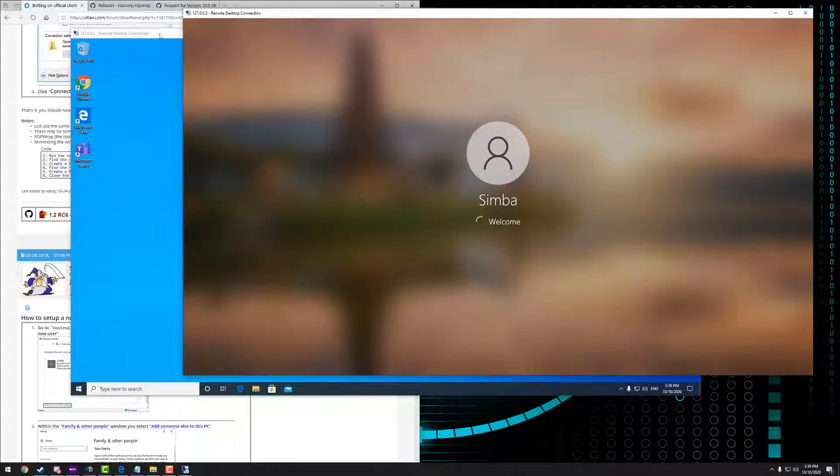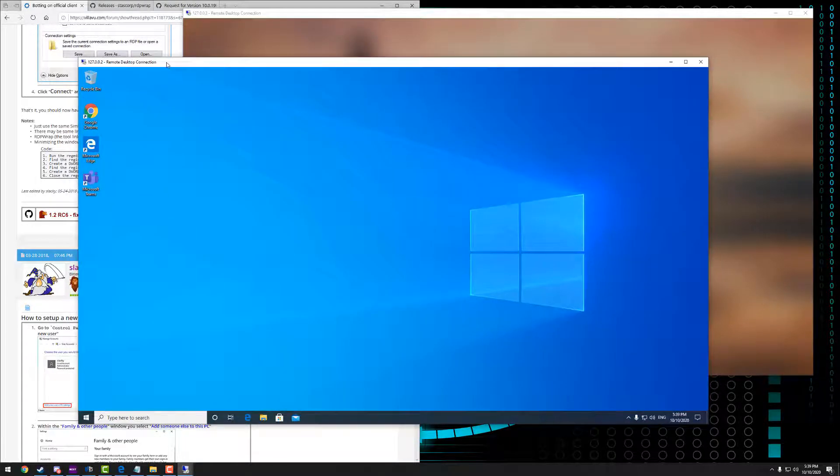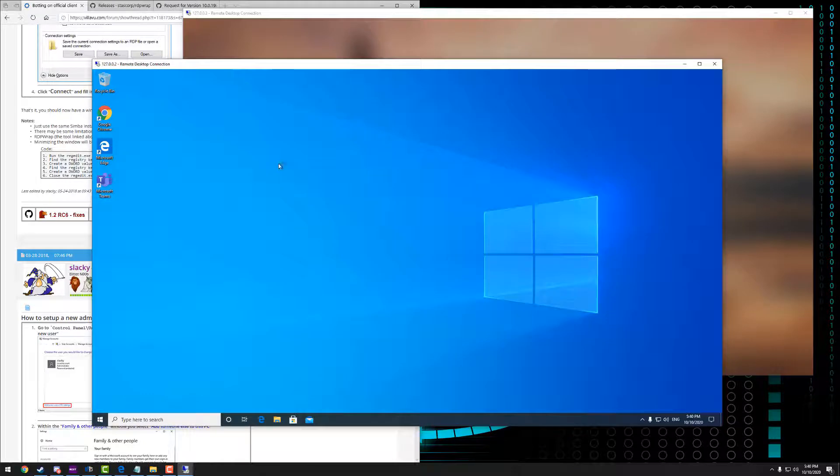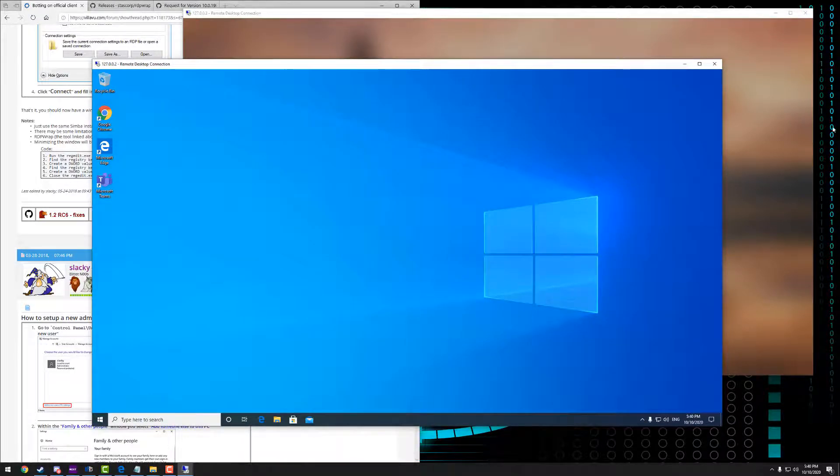So you can see here I've got multiple desktops open now. And that's all there is to it.